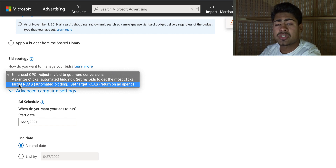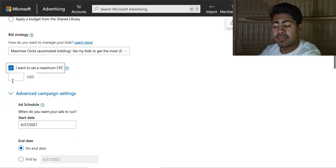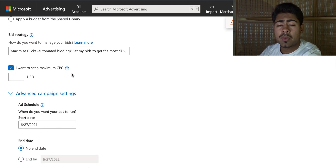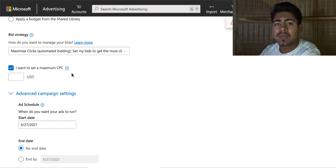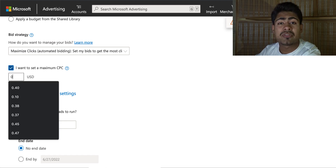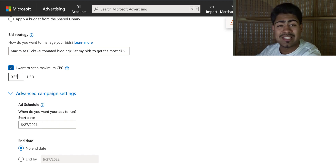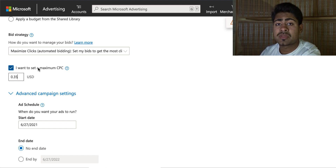For the maximum CPC, unlike Google ads where we'd start at 40 to 50 cents, we want to lower it a bit because with Bing there's not as much competition or search volume. I normally like to go anywhere between 32 cents up to maybe 41 or 42 cents — nothing bigger than that. I normally recommend around 35 to 37 cents, which I found out through extensive testing.